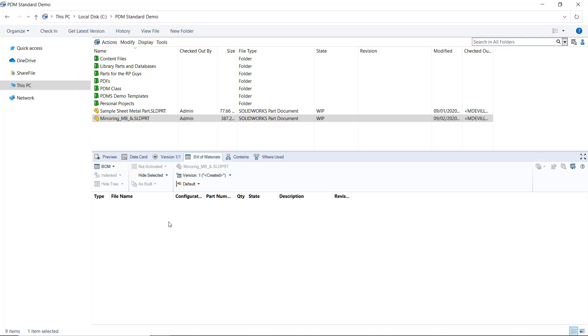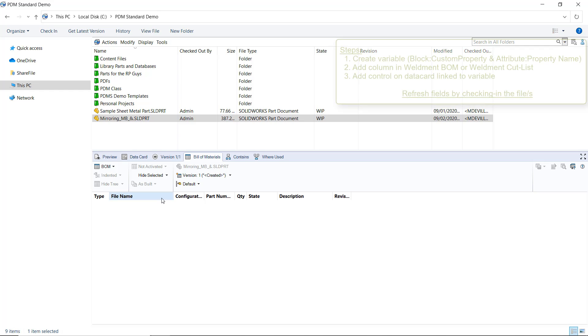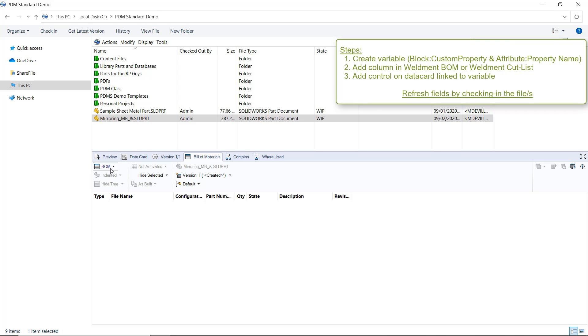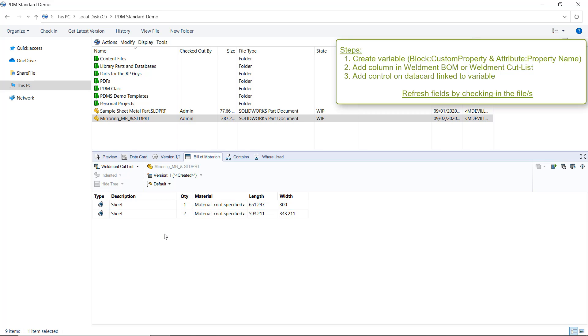In order to make this happen, let's go through the necessary steps. Number one, we need to create a variable mapped to our cut list property, in this case sheet metal thickness. Number two, we need to add that variable as a column here on our weldment cut list BOM.